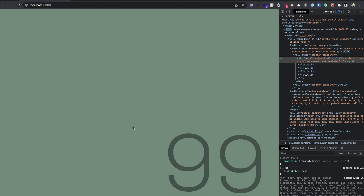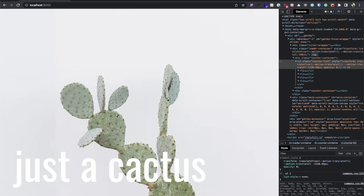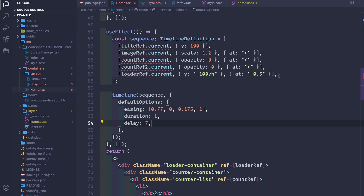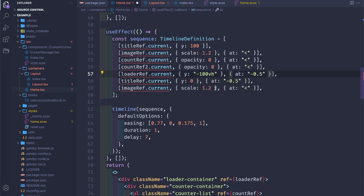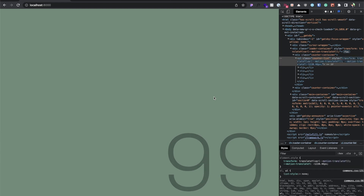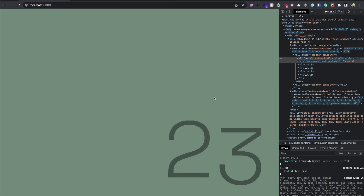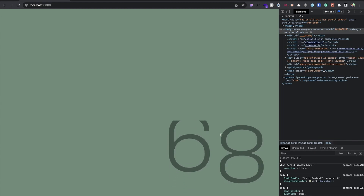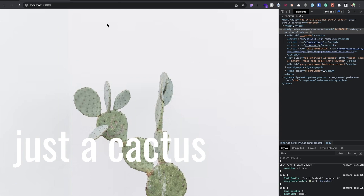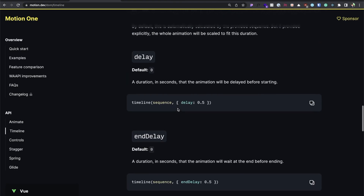Let's refresh. We have the loader, then the counter runs, then it goes to opacity zero and the loader goes up. The last thing is to set the Y position and scaling back — so Y to zero at 0.5 from this one, and scale to 1 at the exact same time as the title animation. That's a way to do this kind of animation using Motion One.